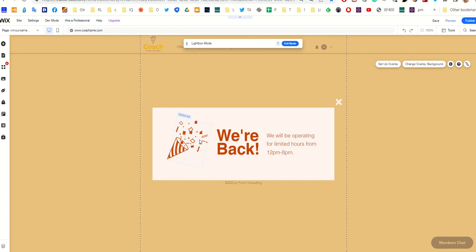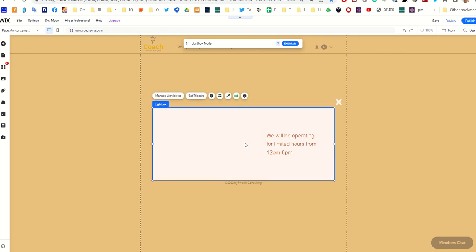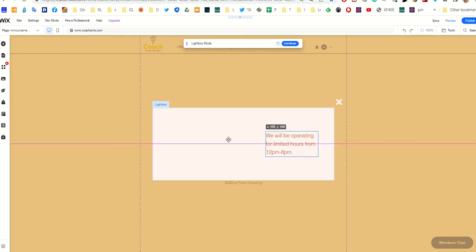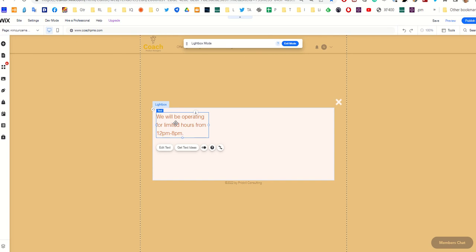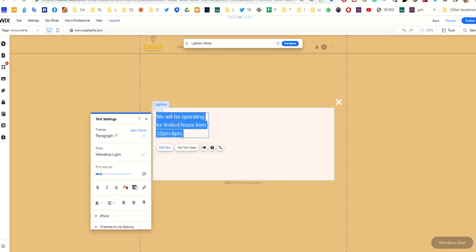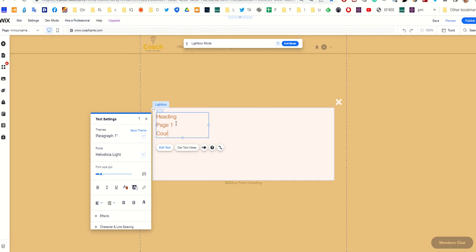I don't need this stuff, so I'm going to delete it. I've got my box here. The way I did it is I just started with some text. You can give it a heading and then you can say page one, courses, or whatever you want to link to.